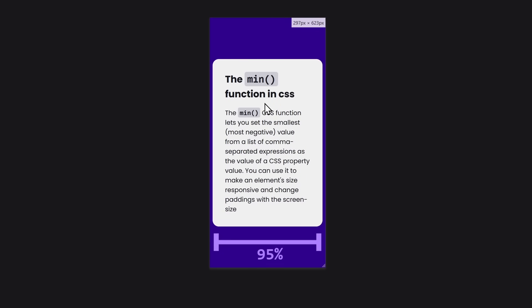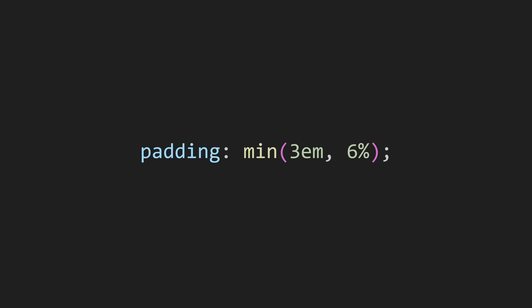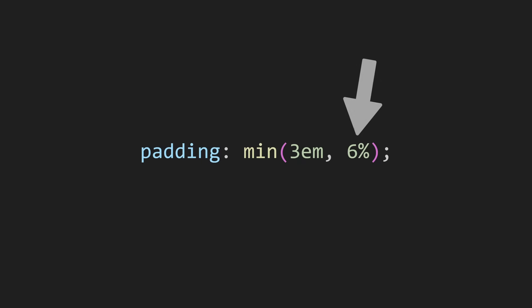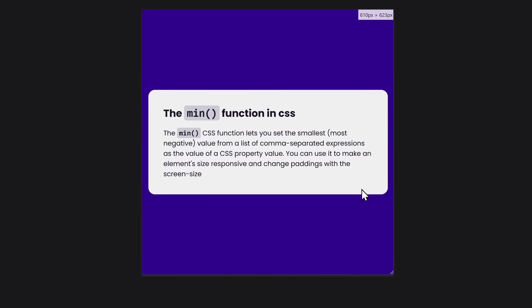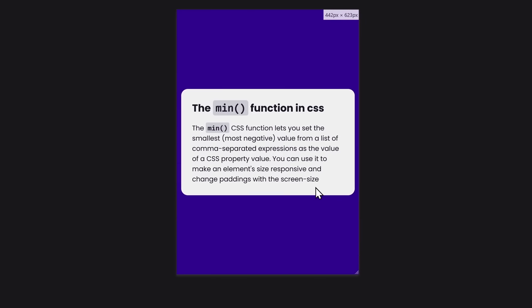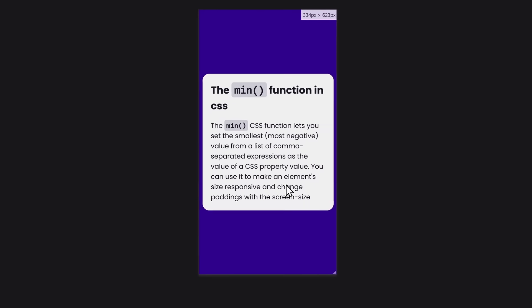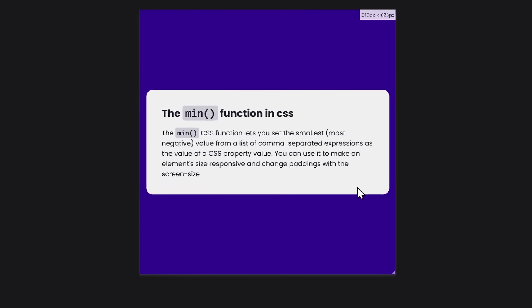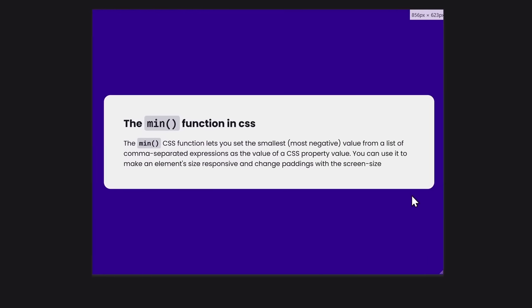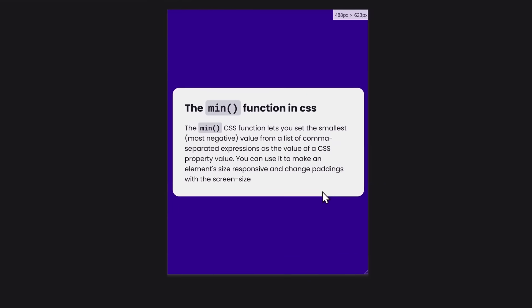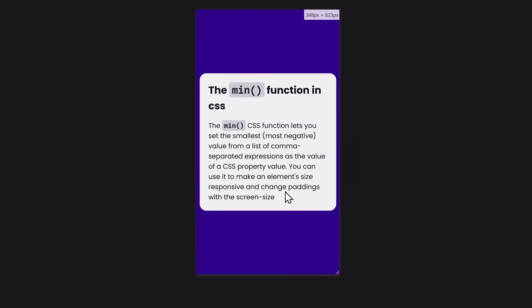Pretty cool, right? The same concept applies to paddings as well. You can have a big padding on a desktop screen that shrinks down on a mobile screen. Just combine different units, and this function will always return the smaller one. So, the power of this function is when we combine different CSS units: a flexible one and a fixed one.